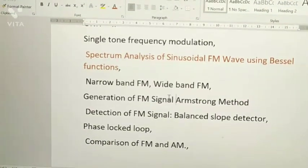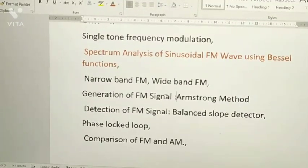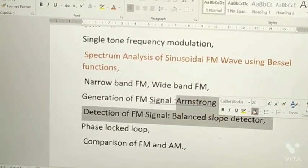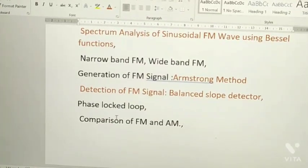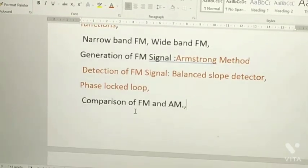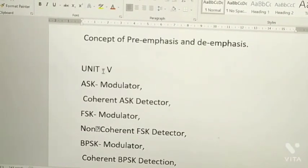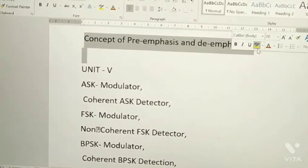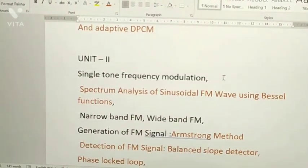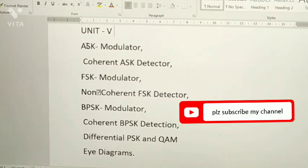Next, generation of FM signal using the Armstrong method. For detection of FM, prepare the balance slope detector. So prepare Armstrong method for generation and balance slope method for detection. Next, PLL — phase lock loop. Next, comparison of FM and AM. Next, the concept of pre-emphasis and de-emphasis — these are all the questions from Unit 2.